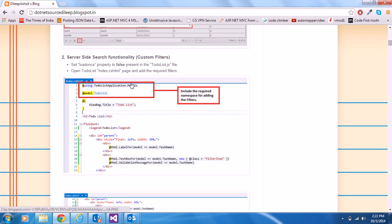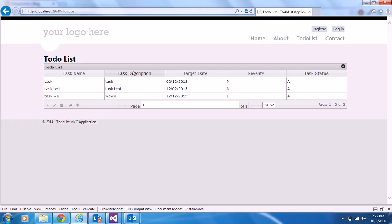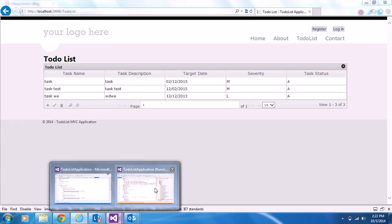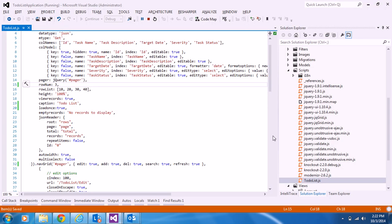The first step for server-side search is to set the 'loadonce' property back to false in to-do-list.js.